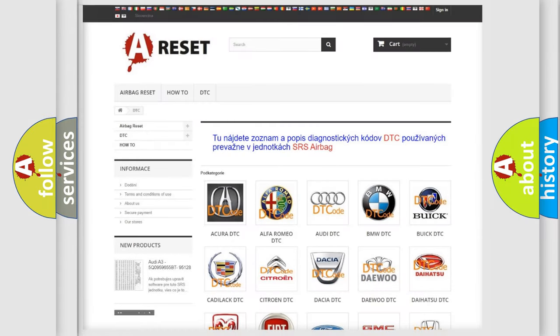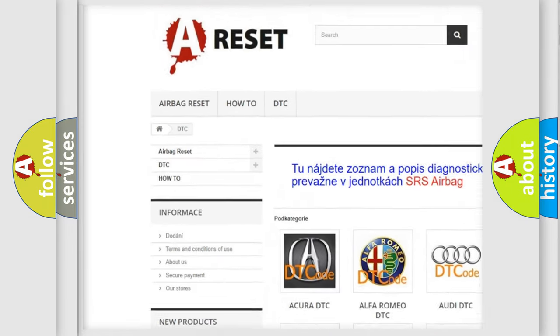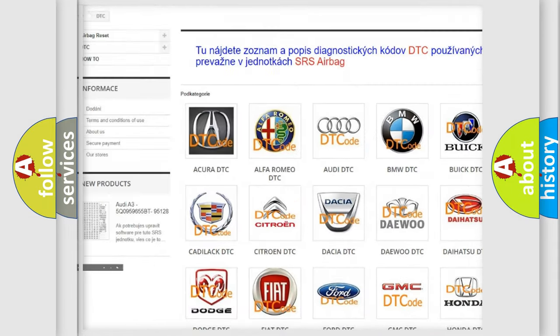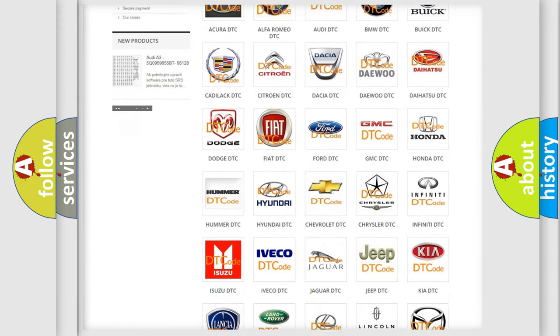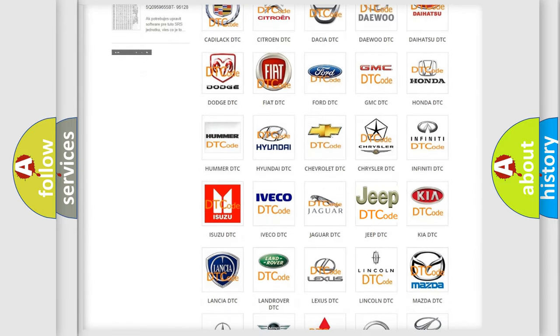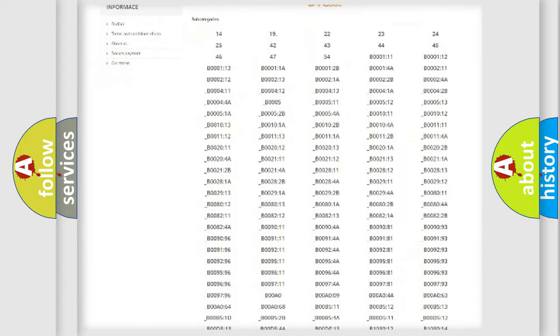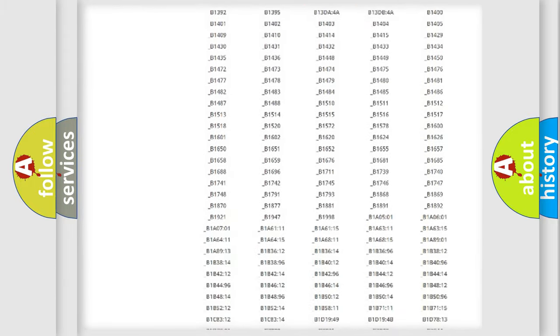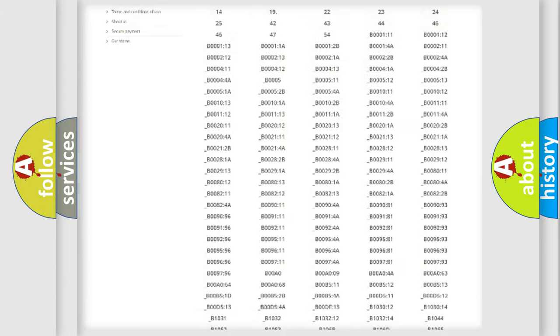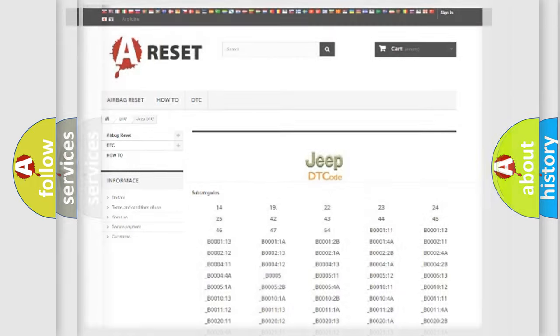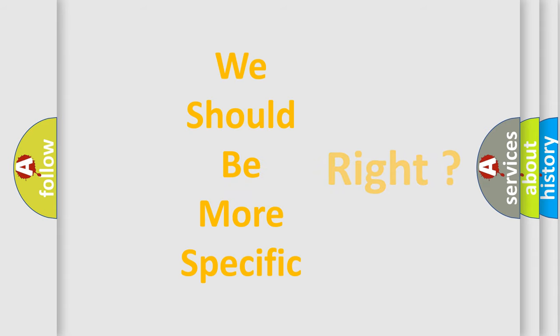Our website airbagreset.sk produces useful videos for you. You do not have to go through the OBD2 protocol anymore to know how to troubleshoot any car breakdown. You will find all the diagnostic codes that can be diagnosed in Jeep vehicles, and many other useful things. The following demonstration will help you look into the world of software for car control units.